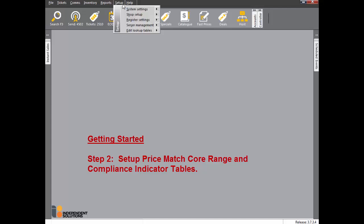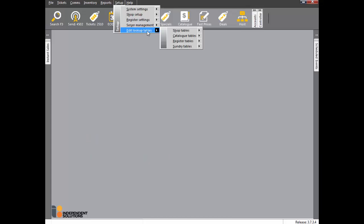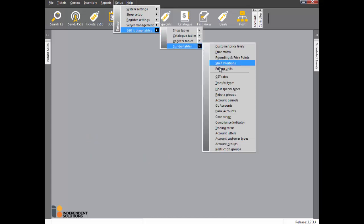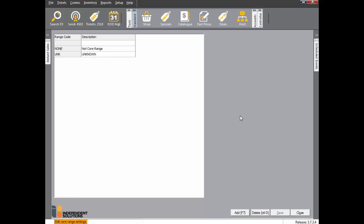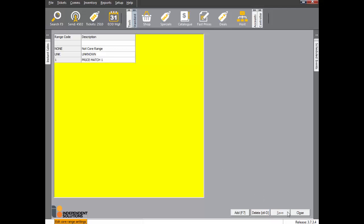Click Setup, Edit Lookup Tables, Sundry Tables, then Core Range. Click the Add button and enter a range code of 1 with a description of PRICE MATCH 1 in capital letters. Click Save.